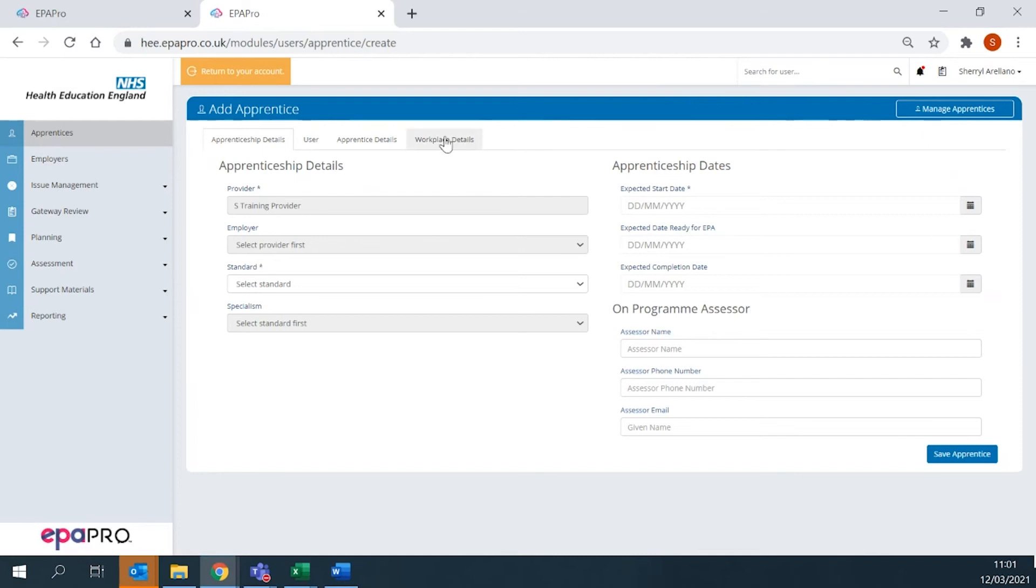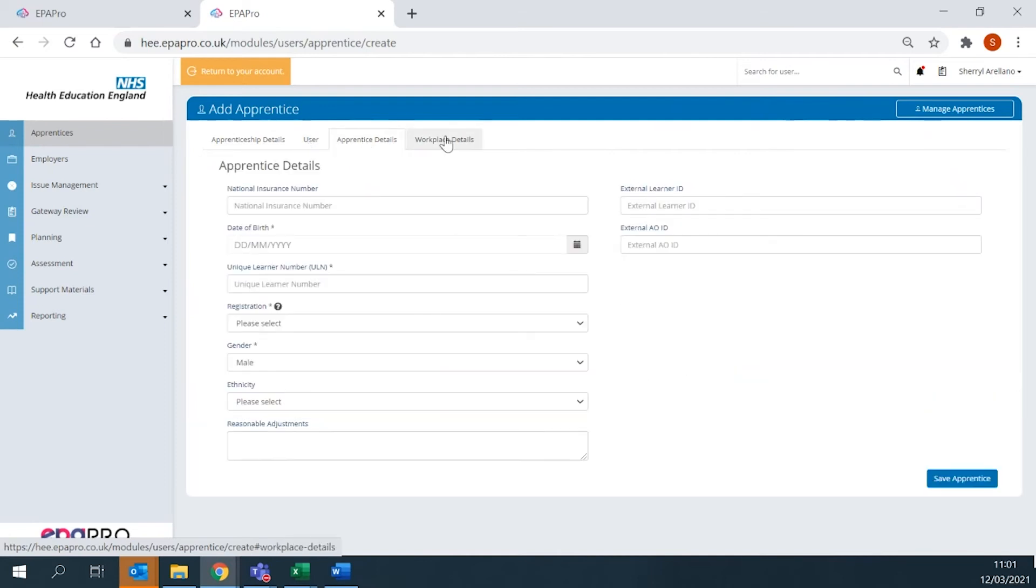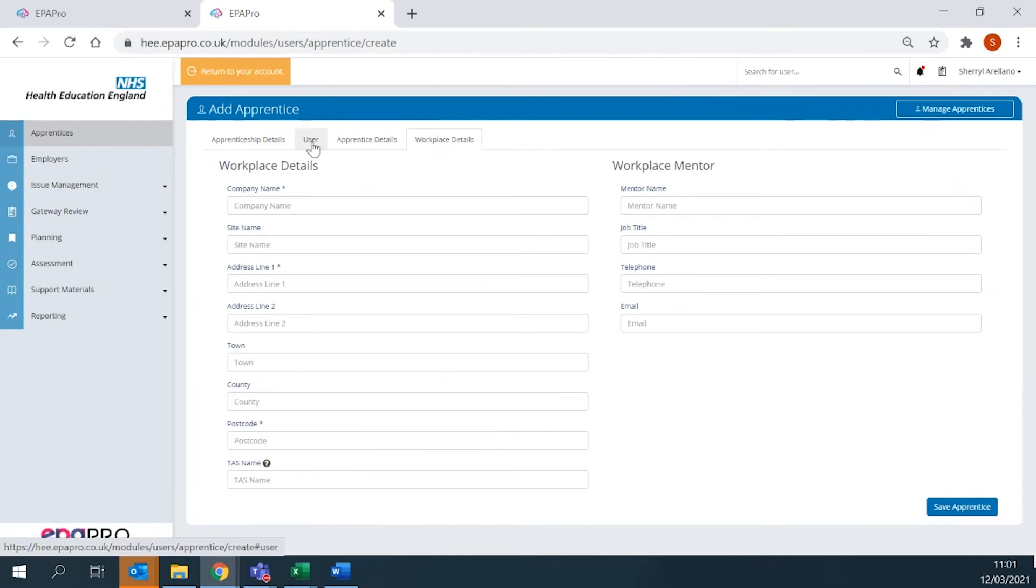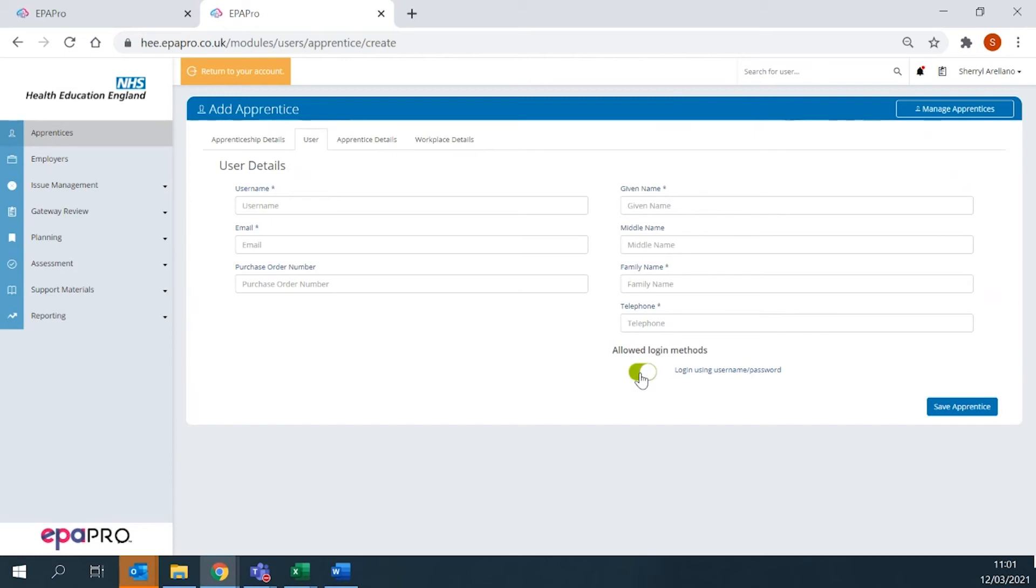Ensure all mandatory fields marked with a star or asterisk are completed in all four tabs. In the User Details tab, please use the apprentice's email address for the username. To allow your apprentice access, toggle the Allowed Login method to green.